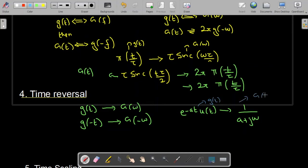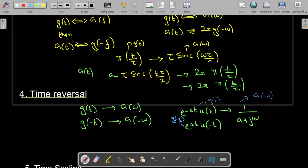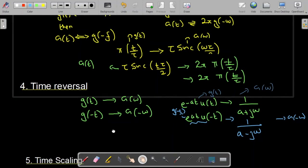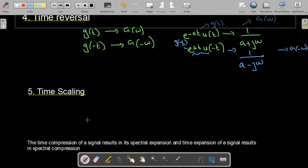For g(−t), we get e^(at)u(−t). This is our g(−t), because in g(t) we have replaced +t with −t. The Fourier transform of this function is G(−ω), which equals 1/(a − jω). In place of ω we have −ω. So by using the time reversal property we have found the Fourier transform of e^(at)u(−t).